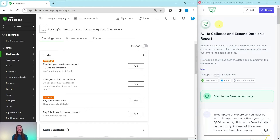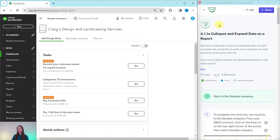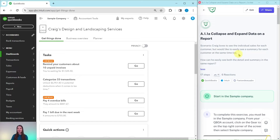In this video we are going to practice collapsing and expanding data in a report. The exercise is on the right-hand side and is part of our advanced level pro advisor certification course — there is a link below in the description for more information. Our scenario is that Craig loves to see individual sales for each customer, but he would also like to easily see a summary for each customer. How can he easily see both the detail and the summary in the same report?